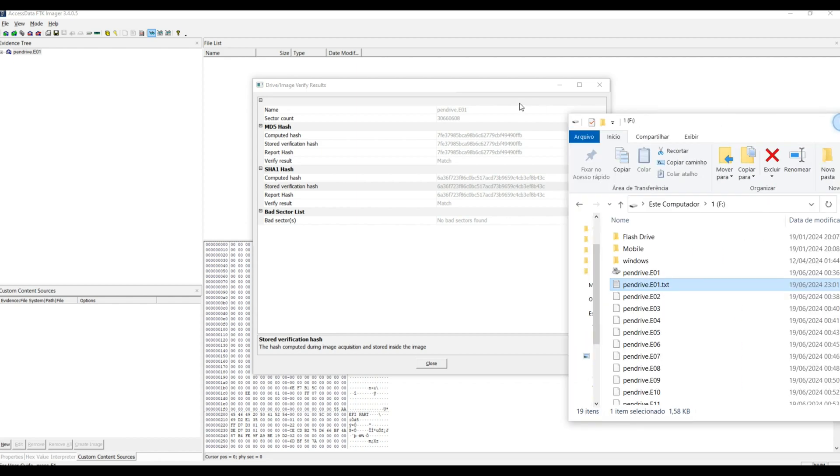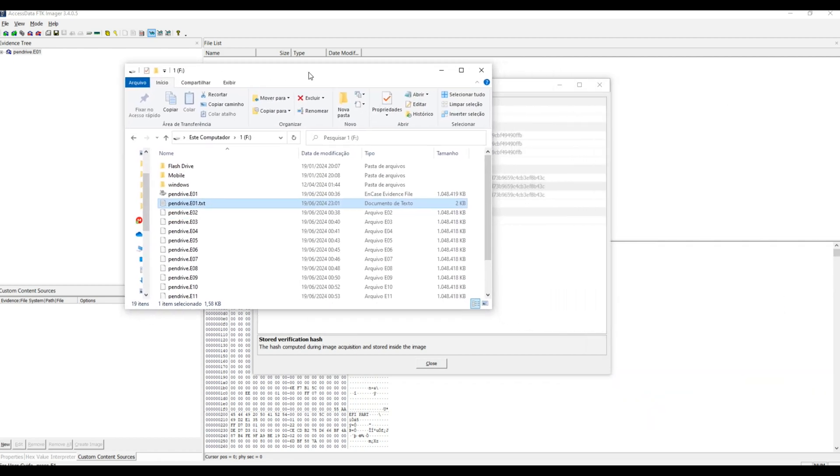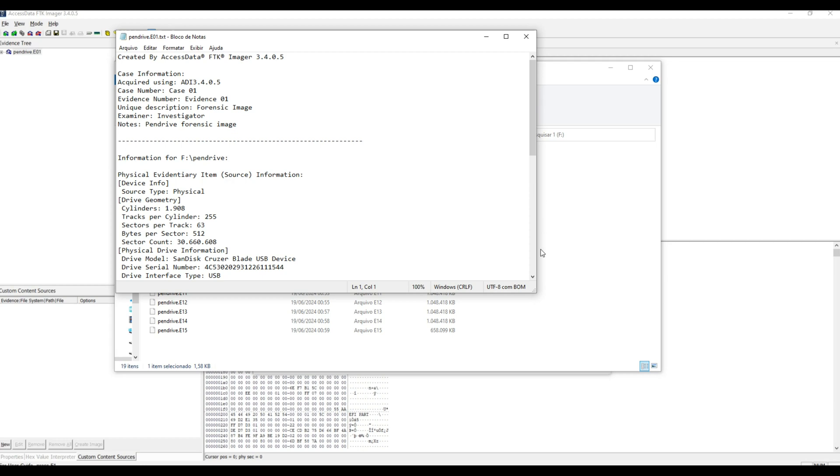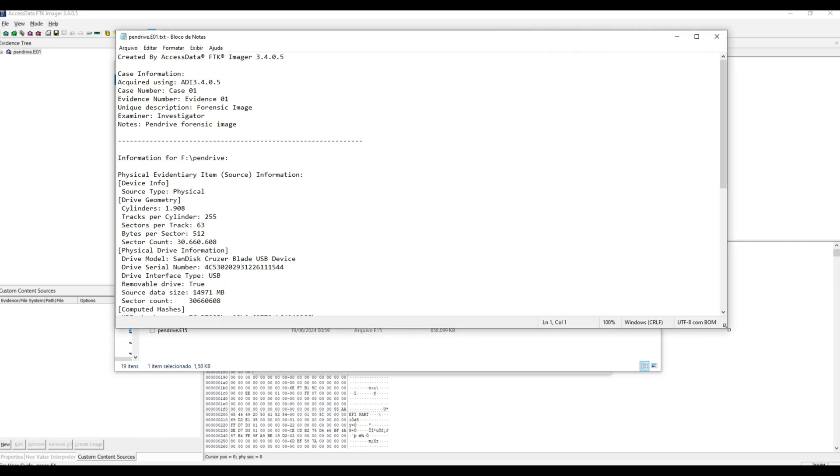When looking at the TXT file that was updated in the image folder, it is possible to identify information added to the end of the file with the hashes and the verified status.